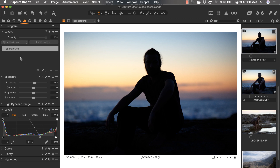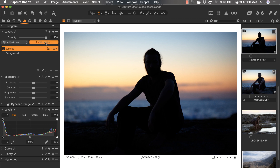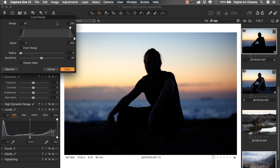Let's create a new layer. I'm going to add a new filled layer and call this layer 'subject'. Now we are going to hit the button Luma Range, so that way we will start creating a mask that will be calculated by the Capture One engine.